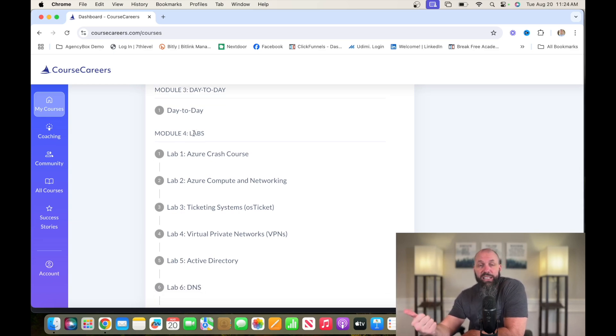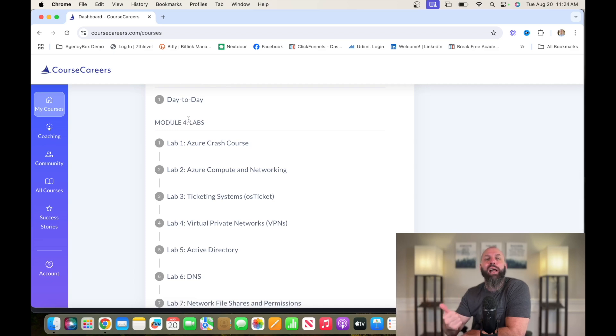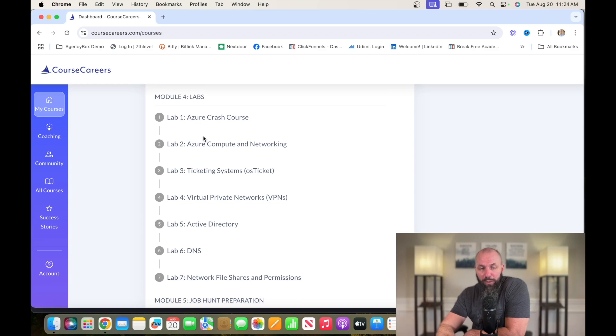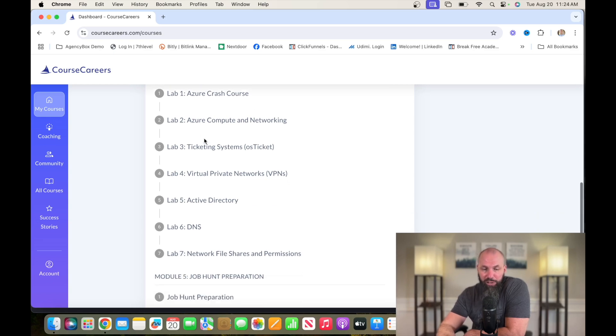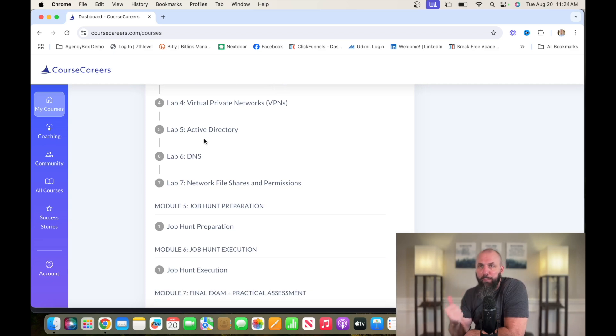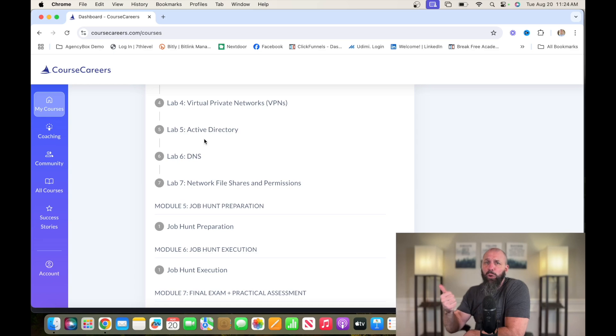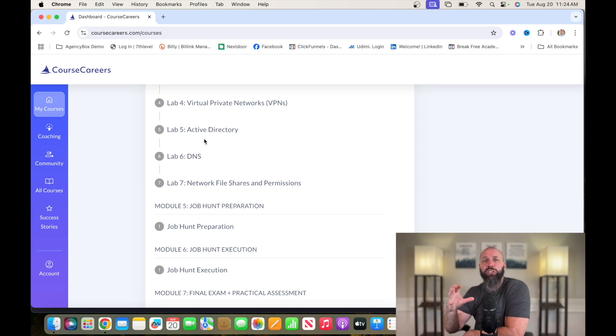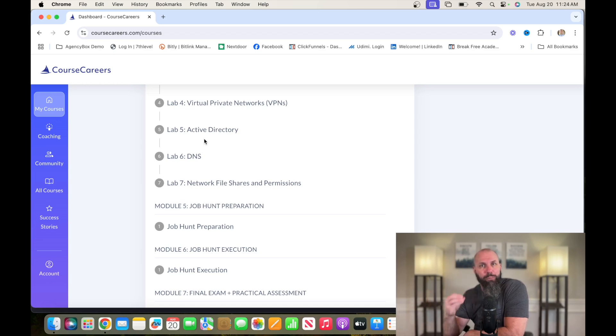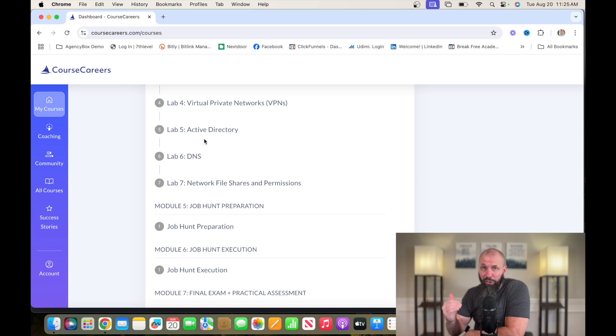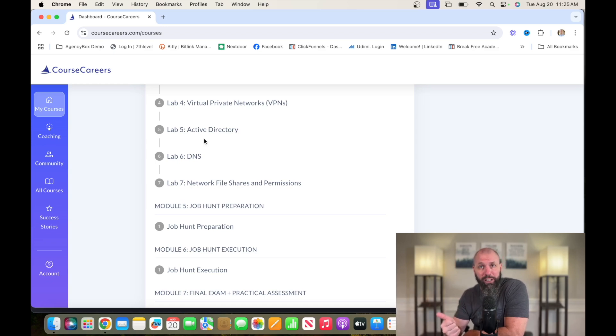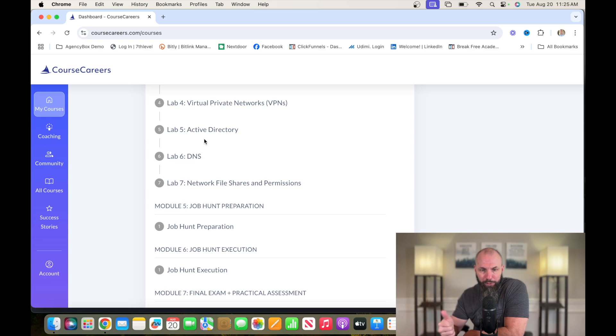And then the next is the labs. So the labs is where you're going to get your actual experience. They're going to run through all of this from Azure to ticketing systems, to everything you're going to need to know at a basic level to get into help desk and get a job. Not only that, they're going to help you put a portfolio together that you'll be able to put on your LinkedIn and you'll actually be able to show experience that you've done these things, that you know what you're talking about and you can speak the lingo and jump right in and do things. So this is very helpful. This is why people from Course Careers get jobs so quickly because they have the actual experience and they can prove it without having to go out and get a job to prove it.